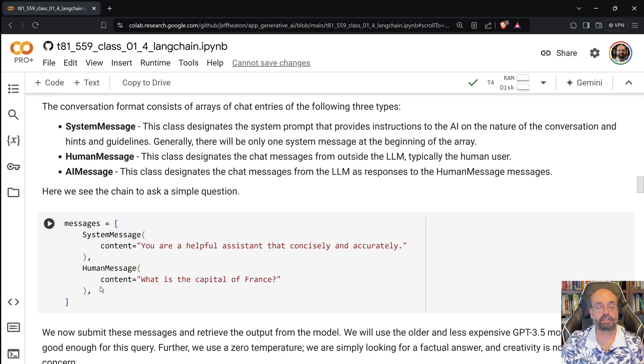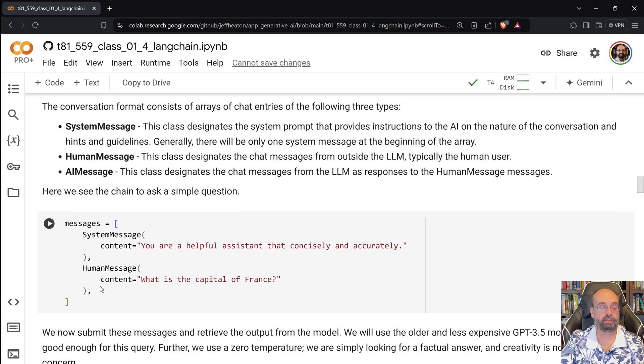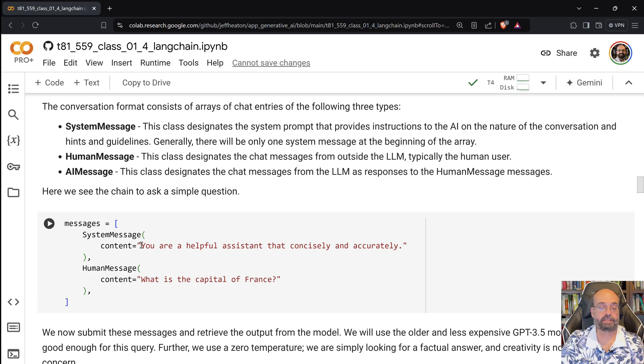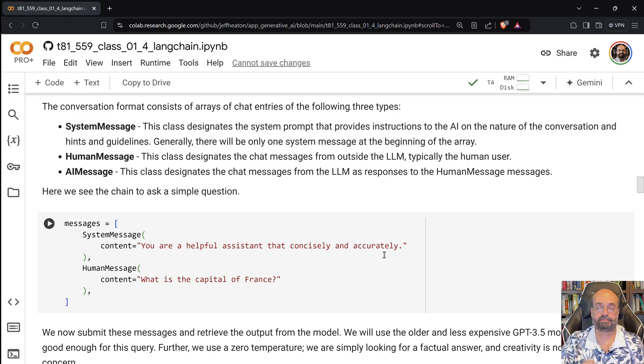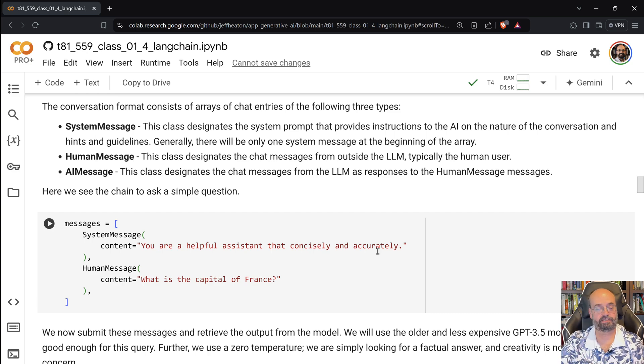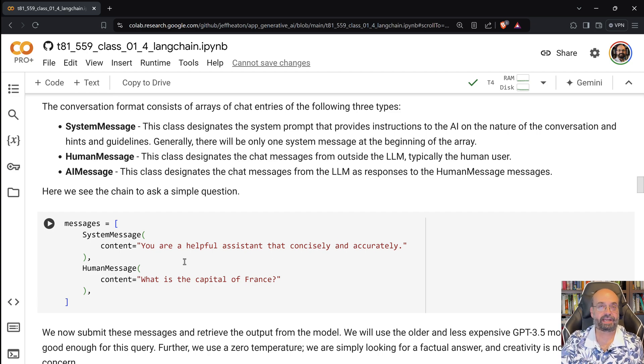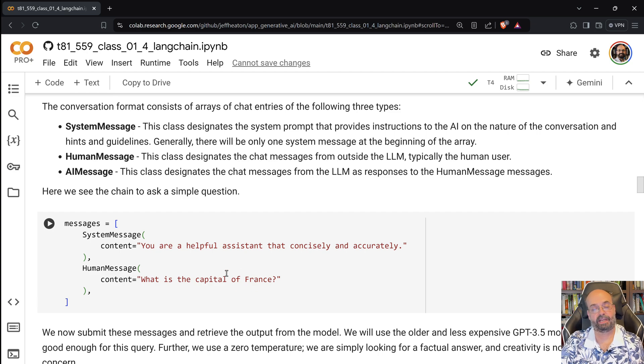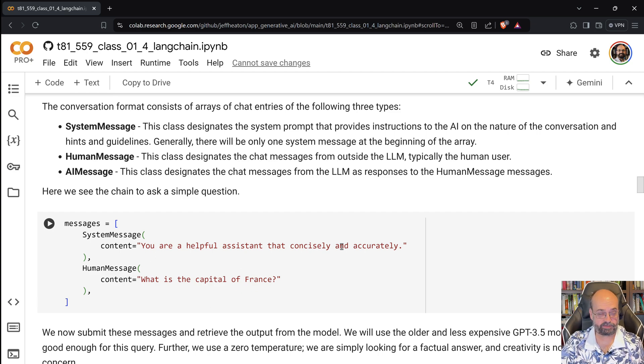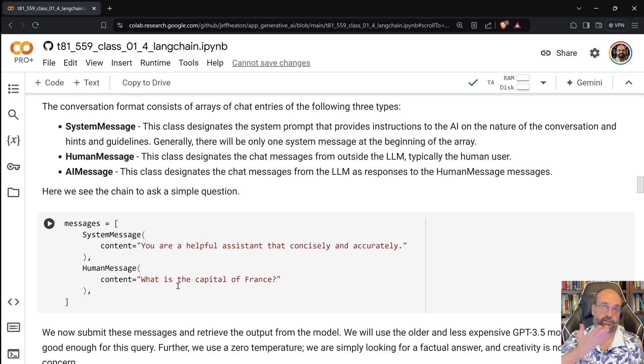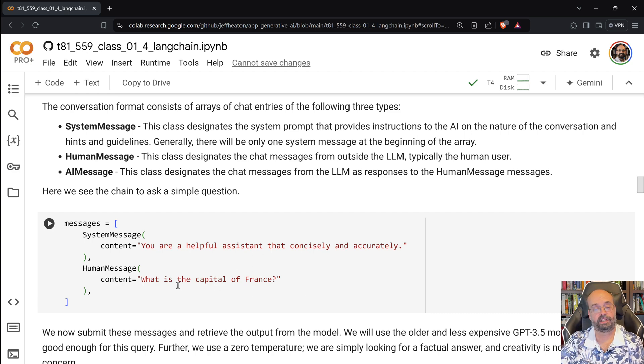This is really what a conversation flow actually looks like. You'll have the system message: you are a helpful assistant that concisely and accurately does something. I gave it bad instructions there, but it probably knows what I mean. Then I ask it, what is the capital of France? And it will answer. If I had said, you are a helpful assistant that always answers in French, it would then answer this in French. It would still understand it because it was English.